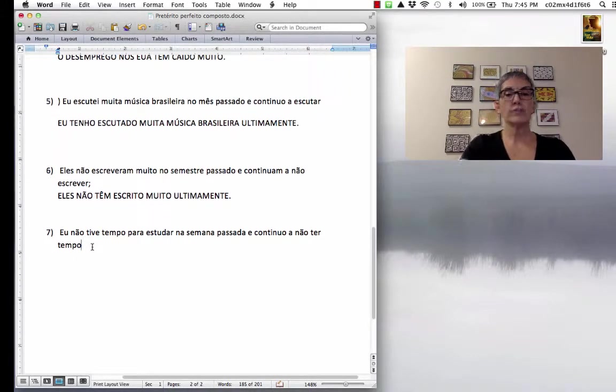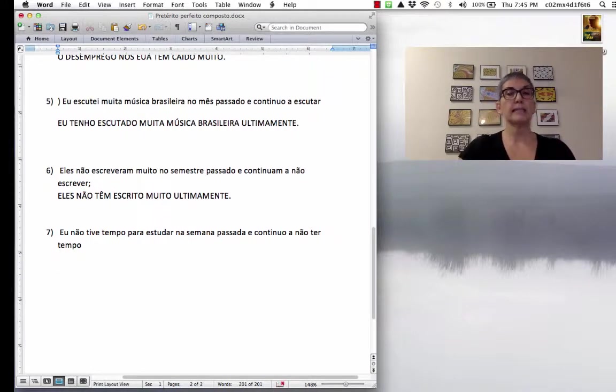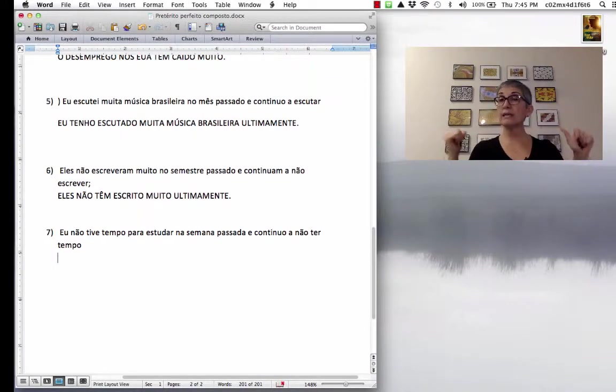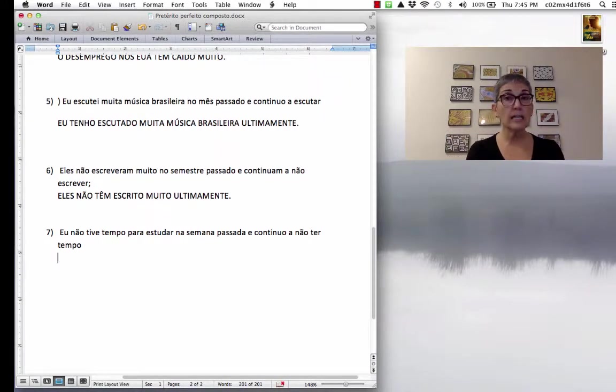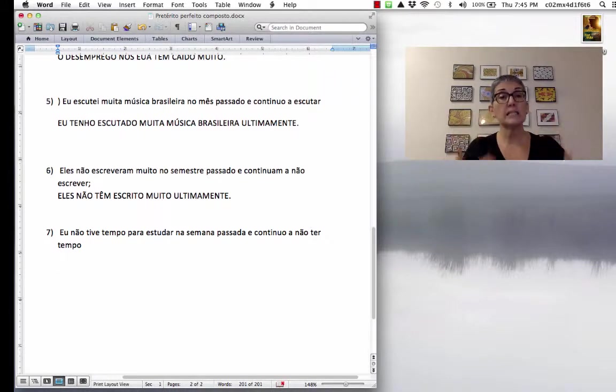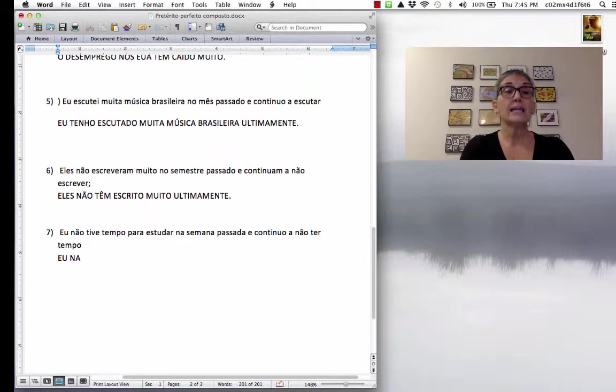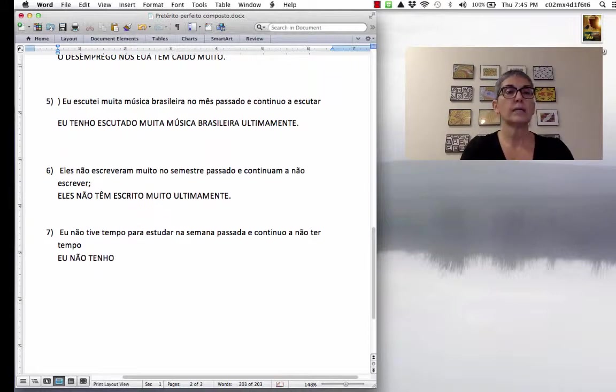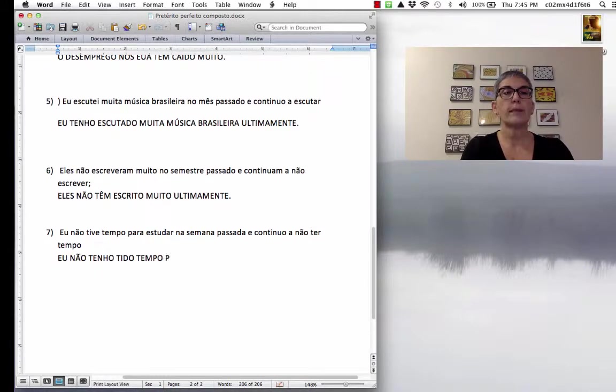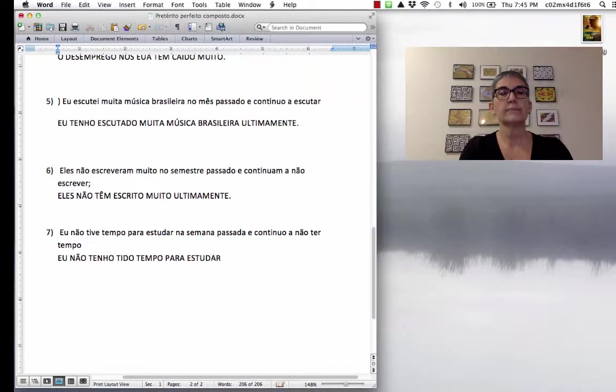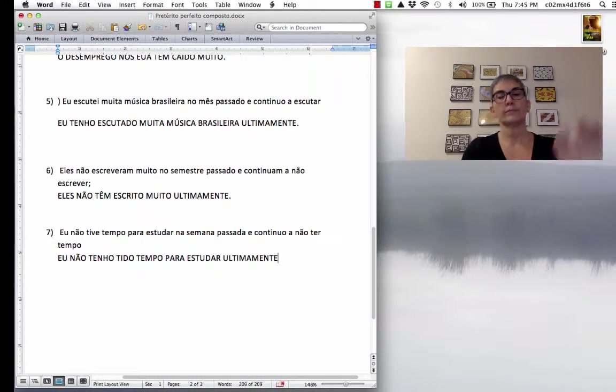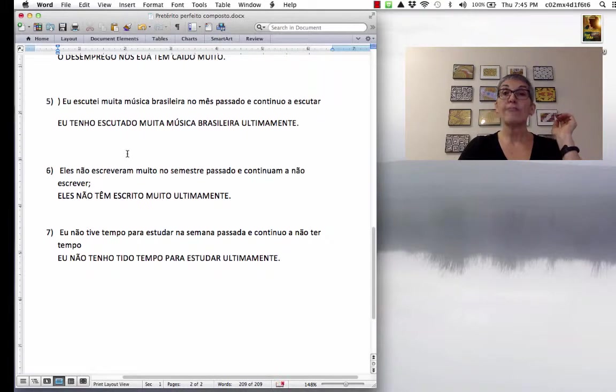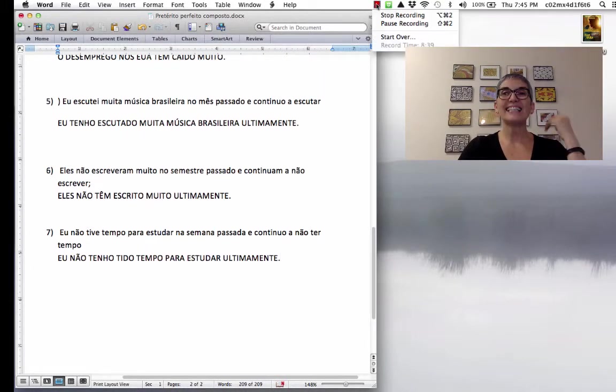Eu não tive tempo para estudar na semana passada e continuo a não ter tempo. So, I didn't have time to study last week and I continue not to have time. Então, eu não tenho tido tempo para estudar ultimamente. Fácil, né, gente? Obrigada. Até a próxima.